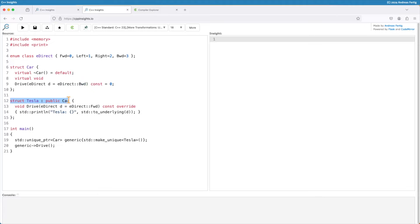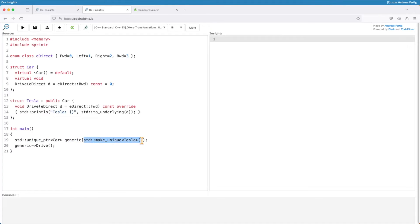I derive from car and create a specific class Tesla. The Tesla overrides the virtual member function drive and implements it by printing out something, and it also decides that backwards was a bad idea as a default, so Tesla drives forward by default. In main I use a unique pointer of car, create a new Tesla object and assign it to car — a unique pointer of type Tesla assigned to a unique pointer of type car due to their inheritance relationship. In line 20 I'm calling drive on that generic unique pointer, so basically on a car pointer.